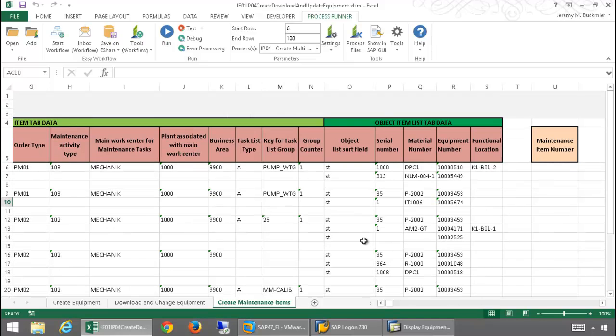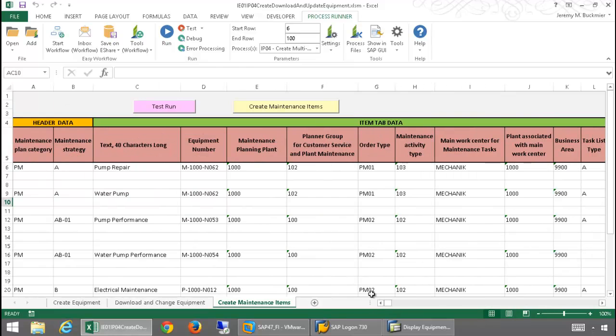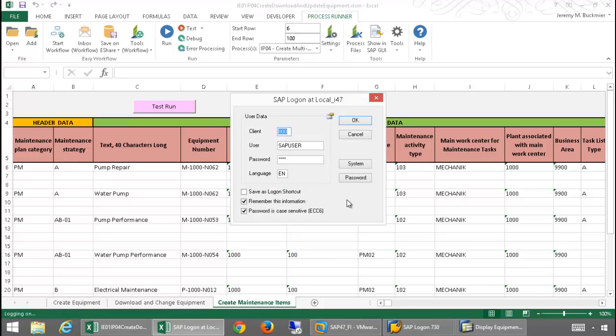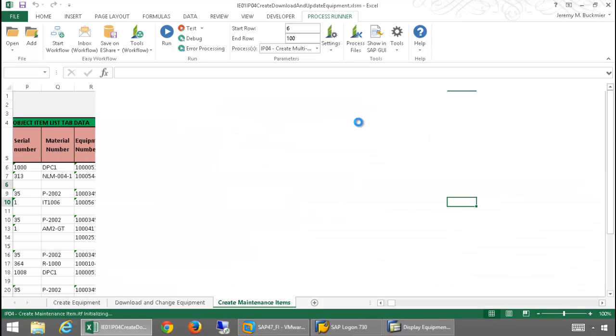And this is no problem for Process Runner, as the script which has been embedded in this worksheet will run the transaction IP04 and will take into account the multiple line items. So, I'm simply going to click this Create Maintenance Items to now run the process file, which will run IP04.